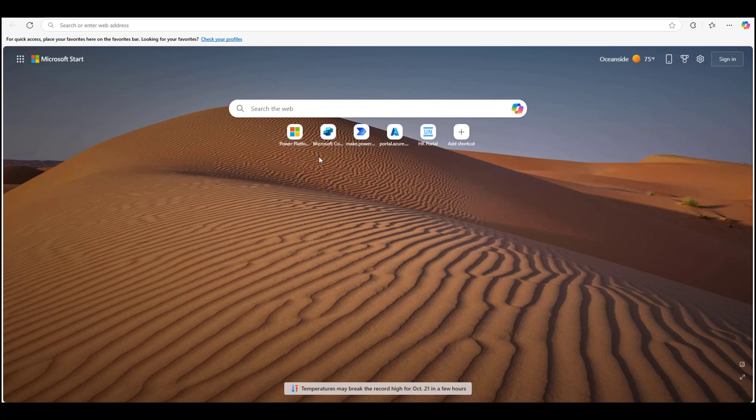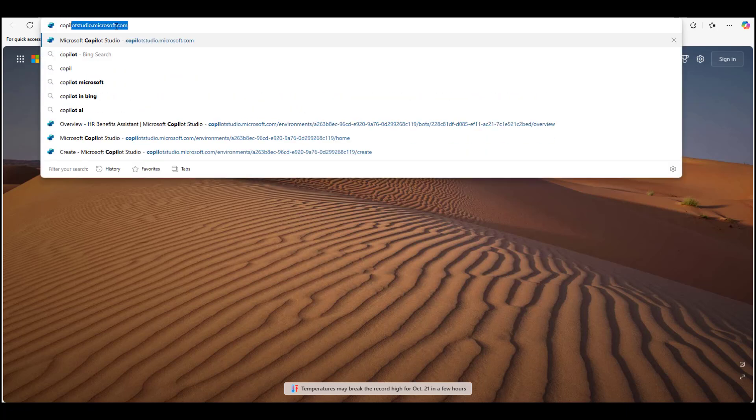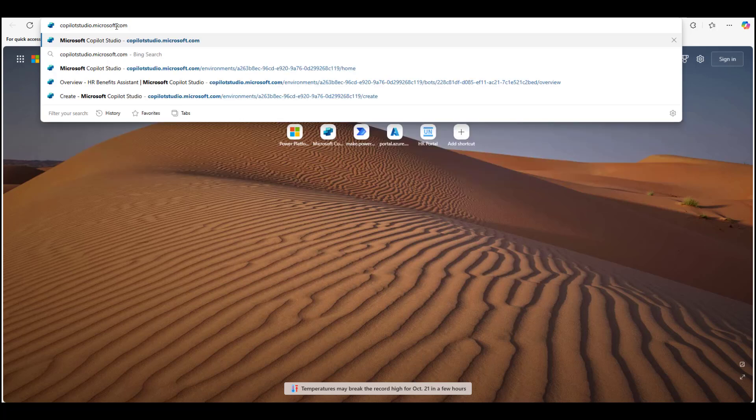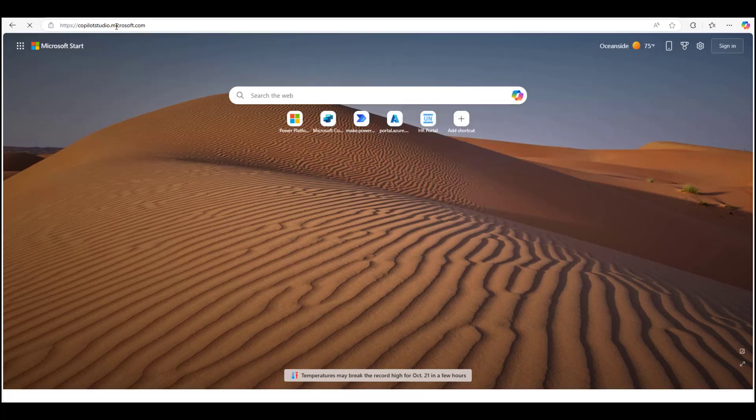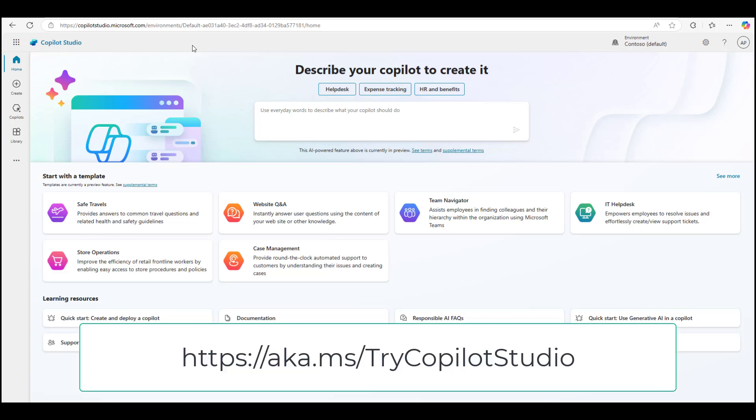On your browser, please navigate to copilotstudio.microsoft.com. You will need to log in with your company's M365 credentials, and if you don't have a license for Copilot Studio, you can sign up for a trial using the link on the screen.